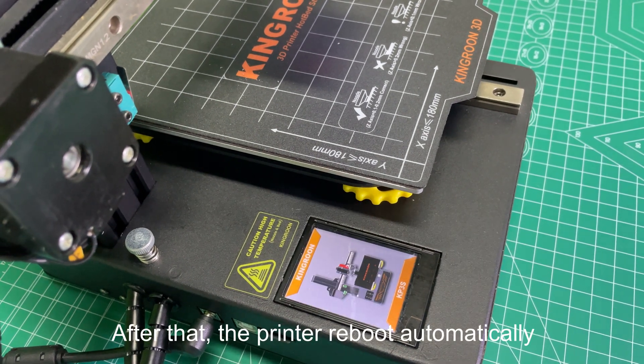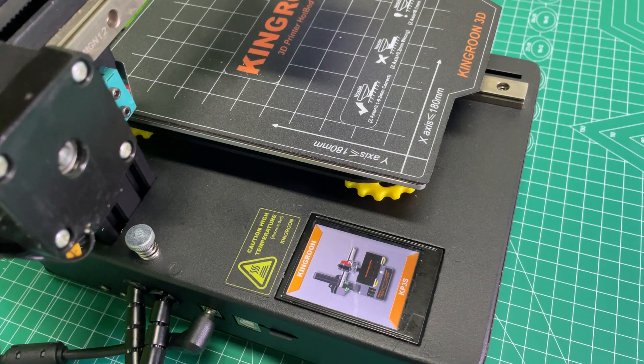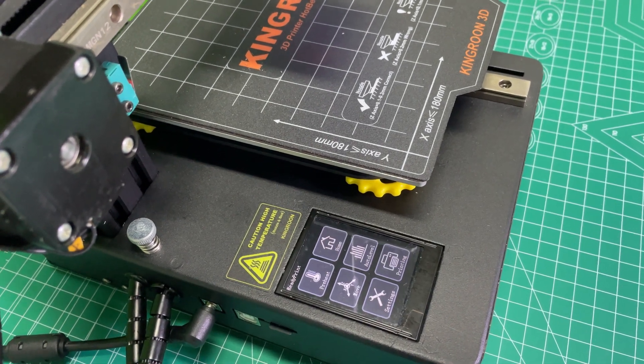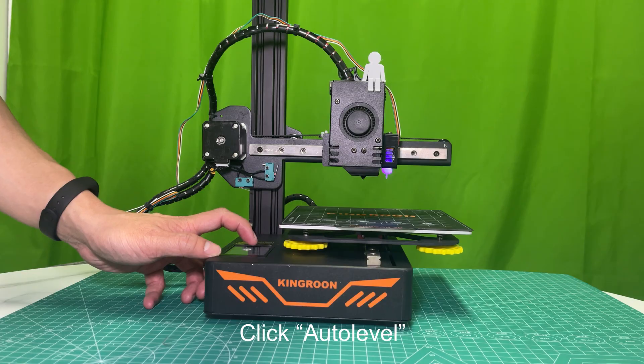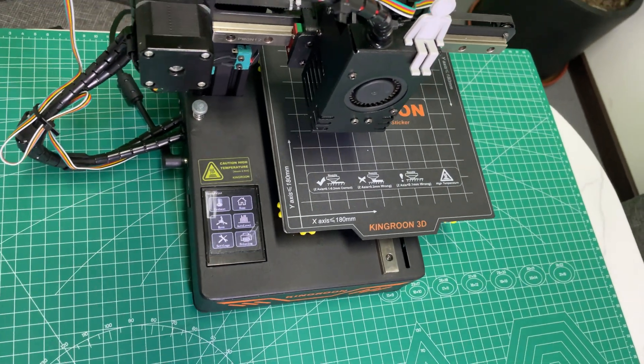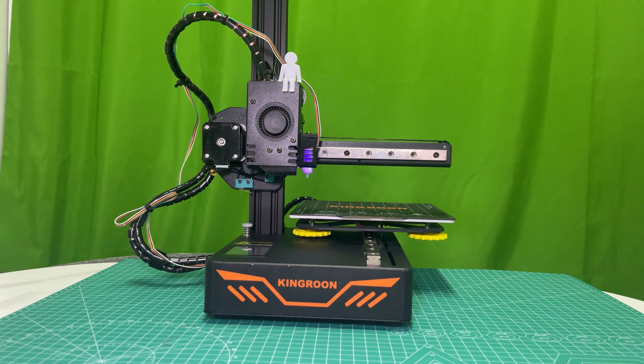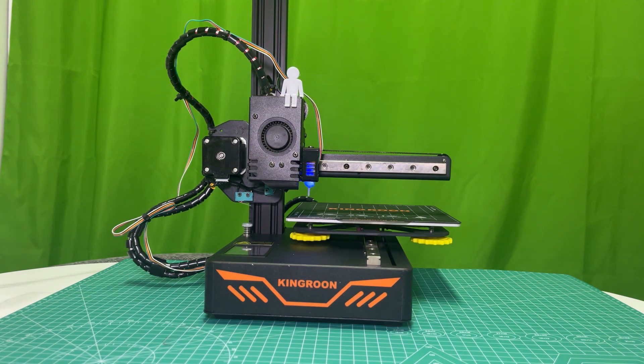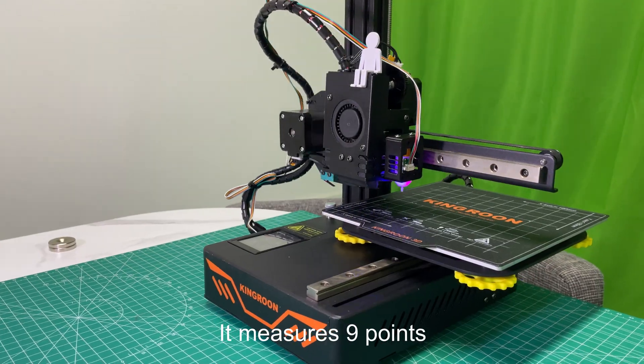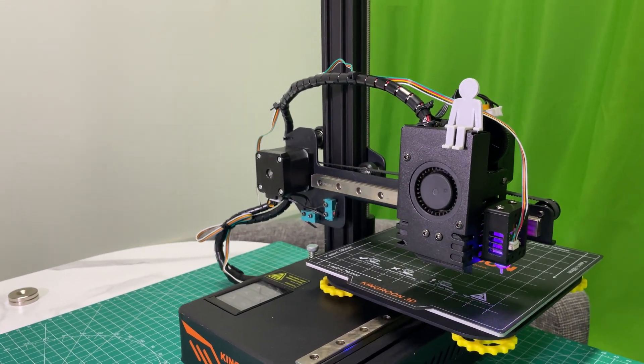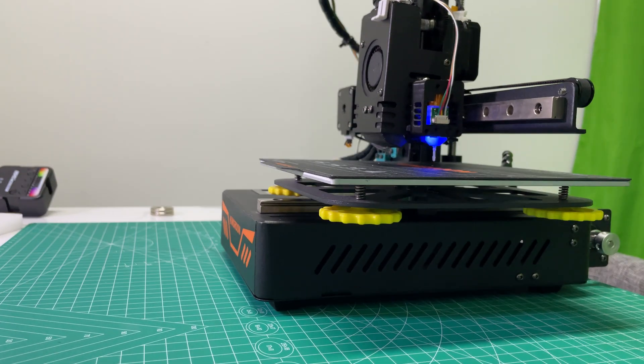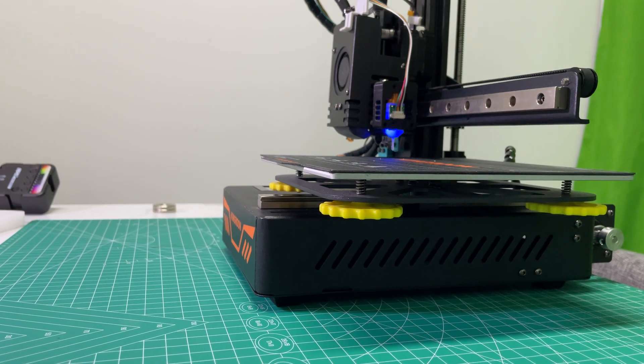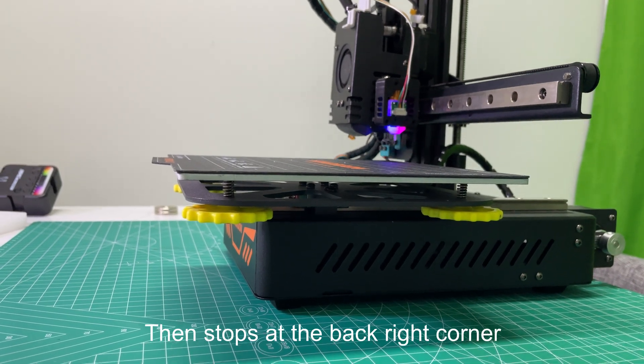After that, the printer reboots automatically. Click Auto Level. Then the auto bed leveling starts. It measures 9 points. Then stops at the back right corner.